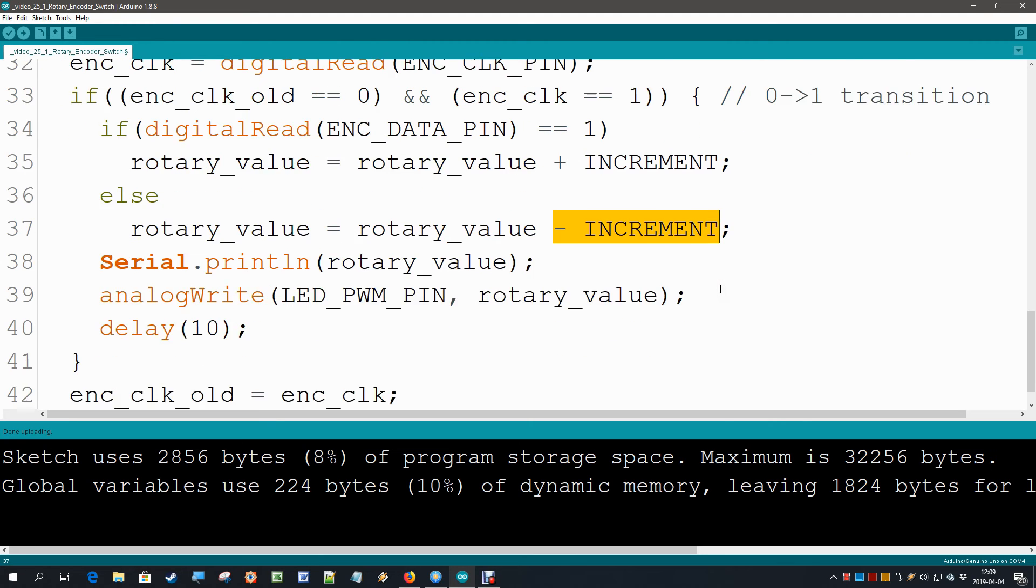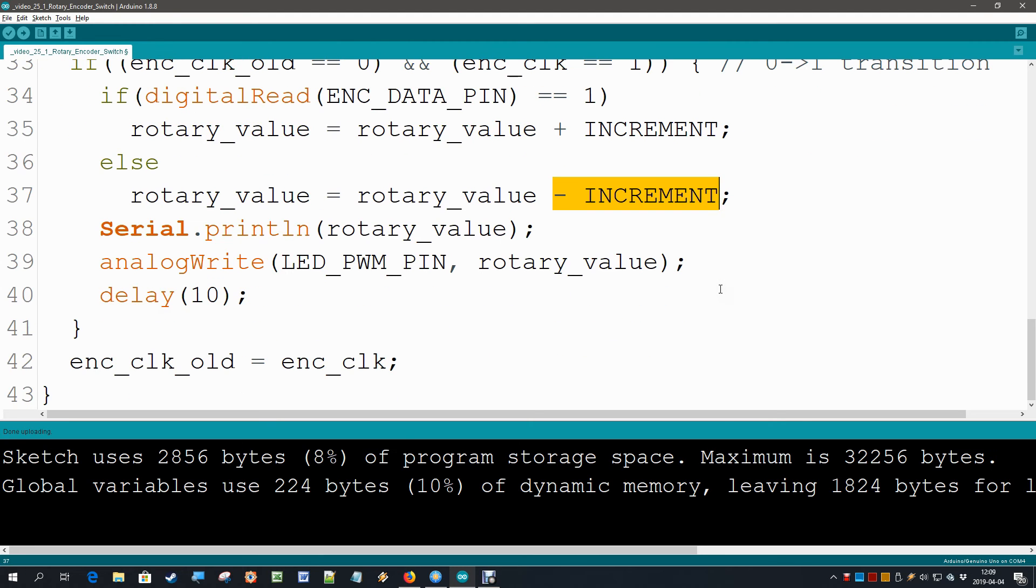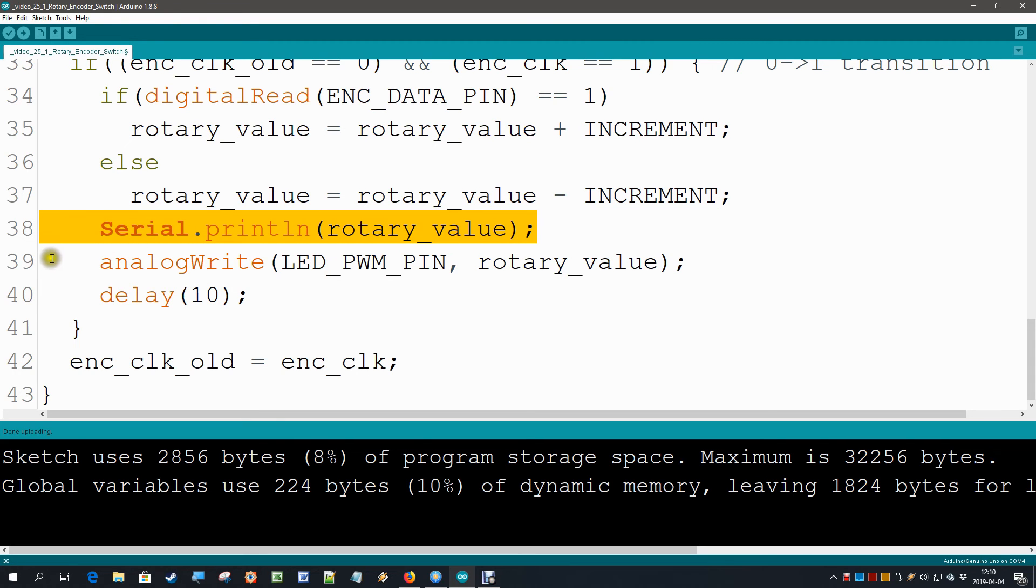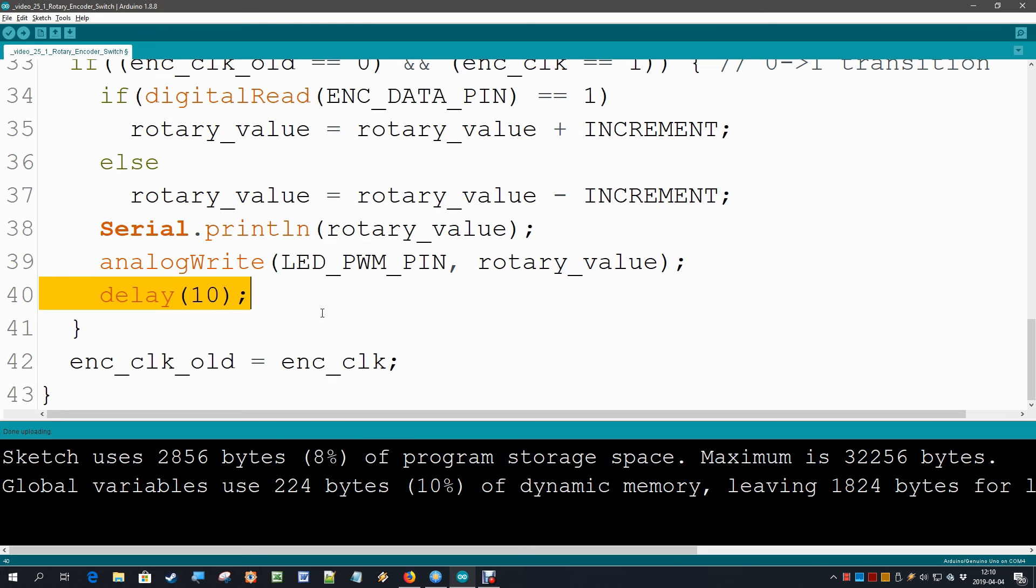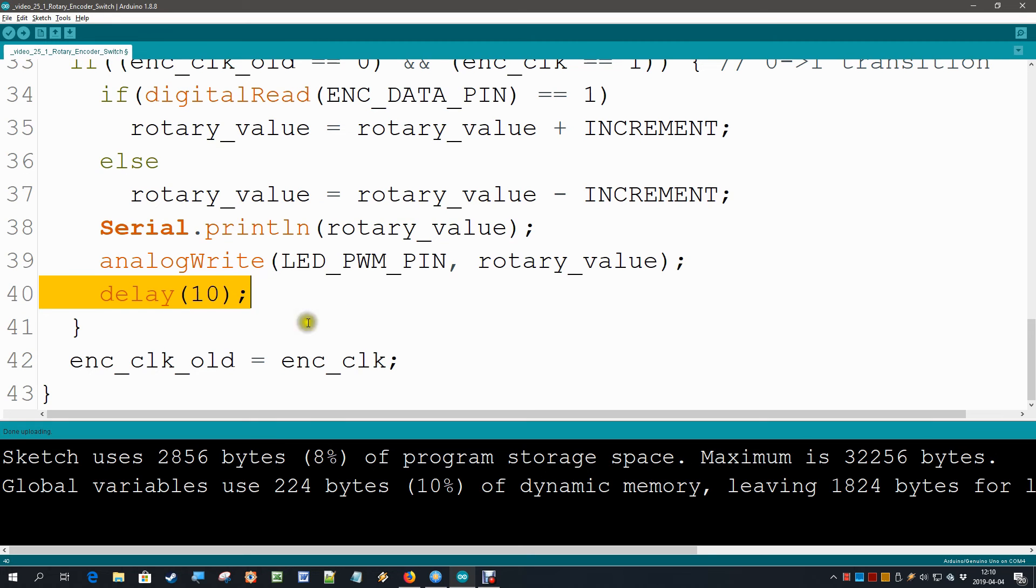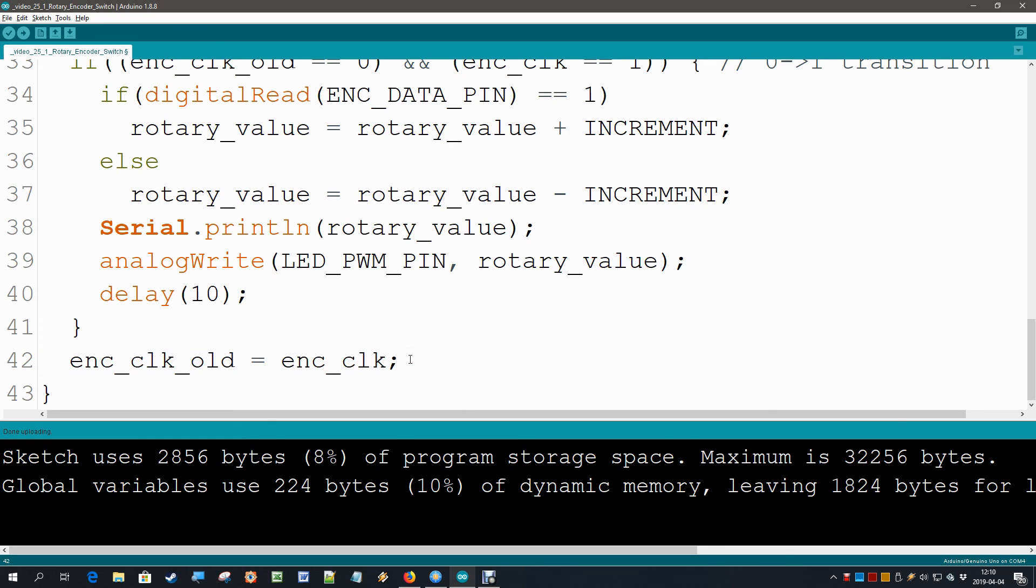And what are we going to do with that rotary value? Well in this case we are only going to print it on screen. And we are going to use it for the pulse width modulation output so that we can see an LED change brightness. Also here I have this little debounce delay which in the next video we are going to change. And then we have our clock old is going to become our clock new. Well this is it, the code is just 43 lines long and now we have a complete rotary encoder reading. Let's try it out.